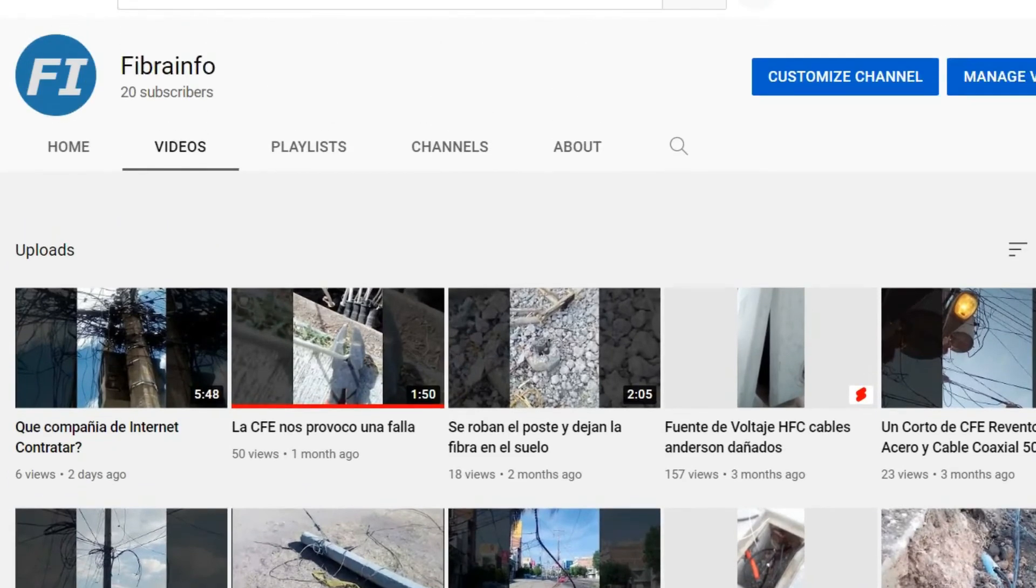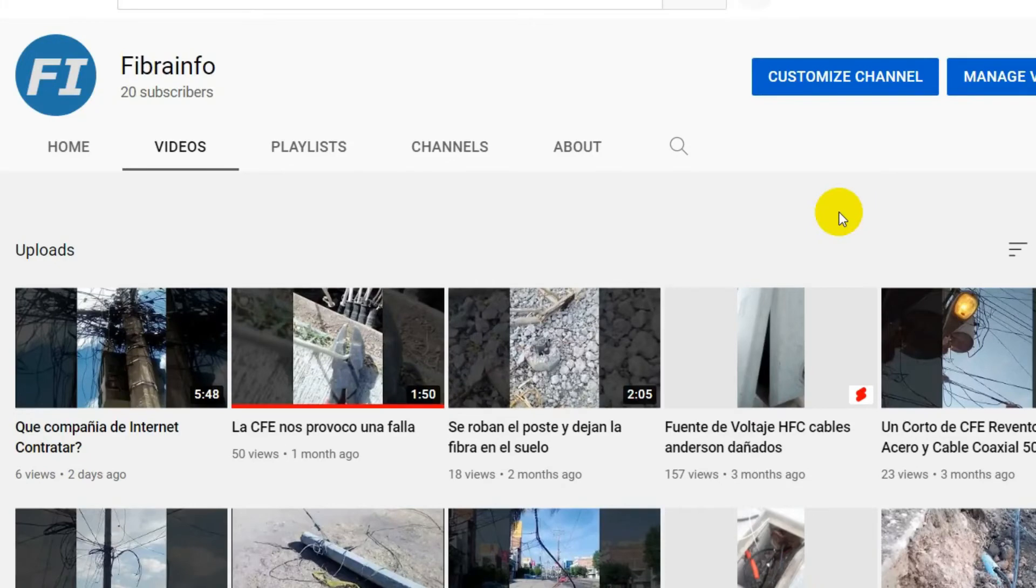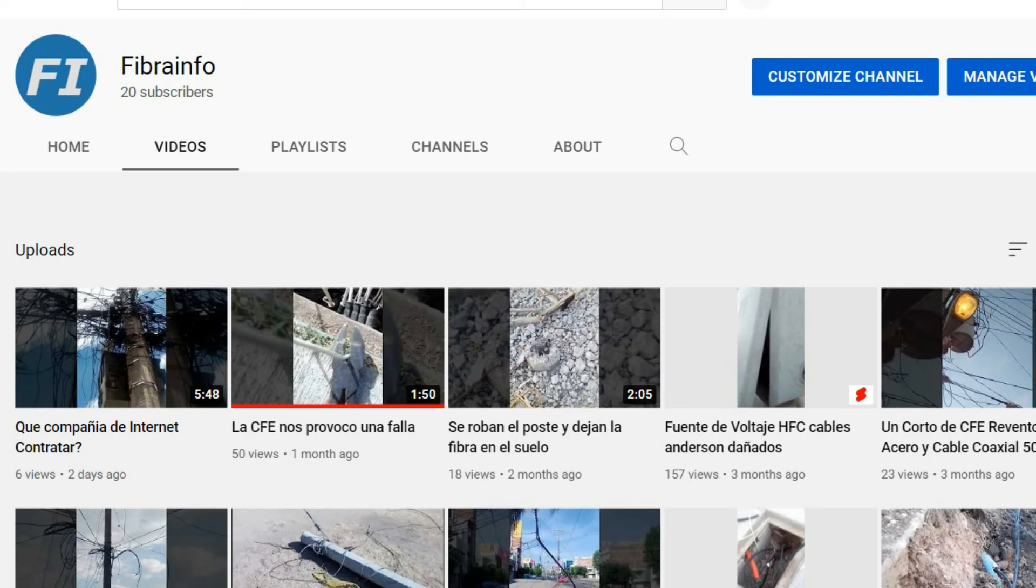Amigos de Cable Info los invito a suscribirse a mi otro canal que se llama Fibra Info. Tiene poco de que lo crié. Ahí subo contenido más apegado acerca de mi campo de trabajo. Cuando estamos haciendo reparaciones con mis compañeros.